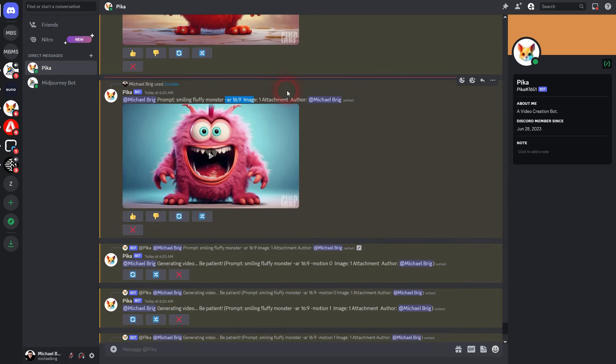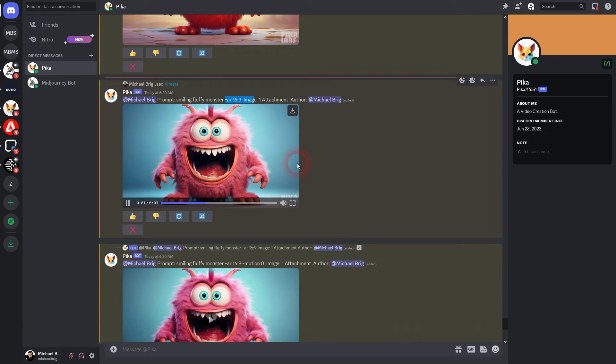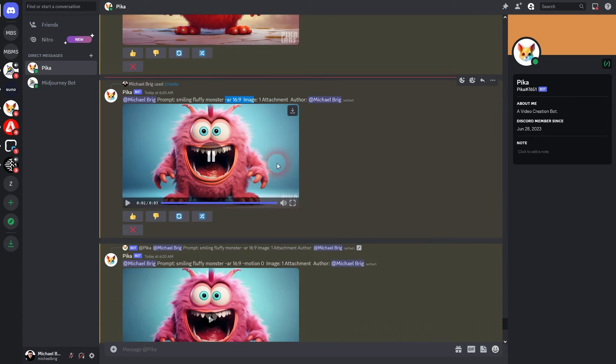Now let's check our results. Here's the default. Not much movement. Little bit in the fur.